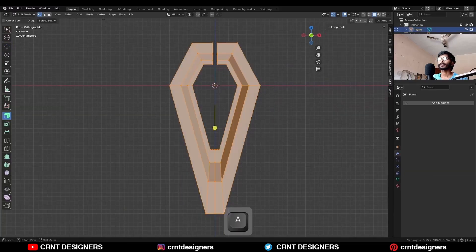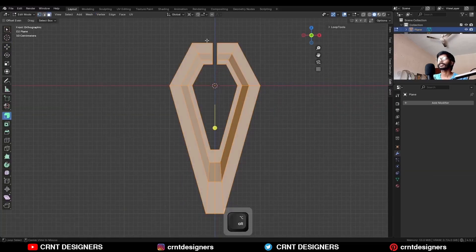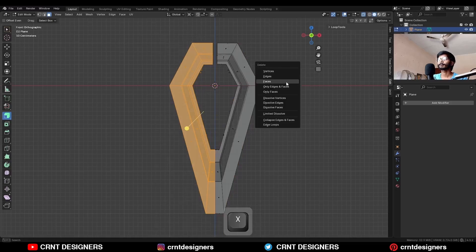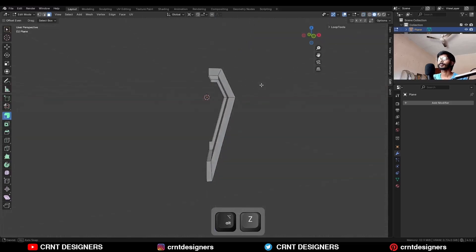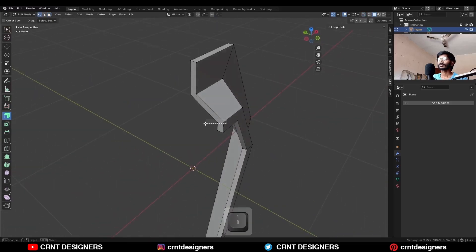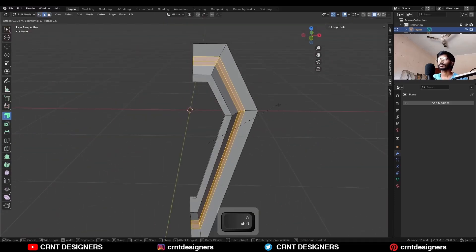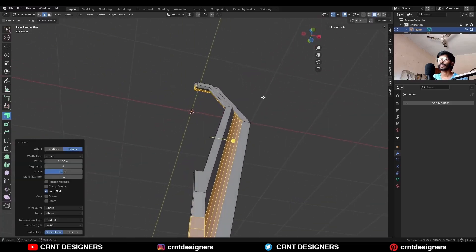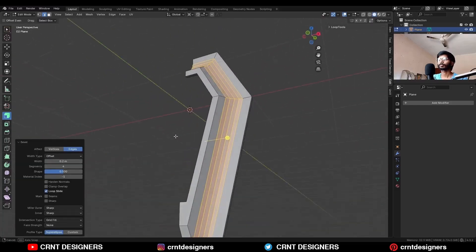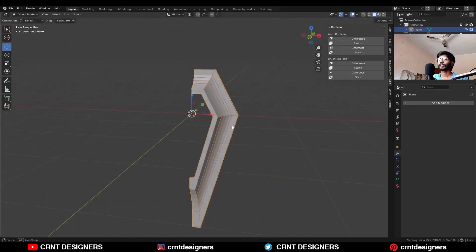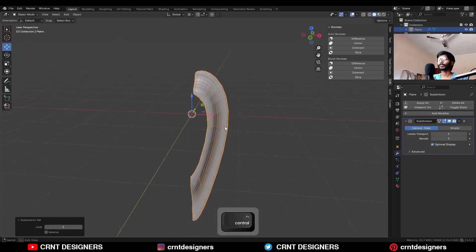Then apply the boolean modifier and delete the cutter object. Now select everything, mesh symmetrize, take the symmetry and delete one half of the model. Now select these verts and press J to connect them. Then select these edge loops and add bevel on it, add four segment bevel and give the proper bevel width. Then hit Ctrl+2 to add the sub-D modifier.